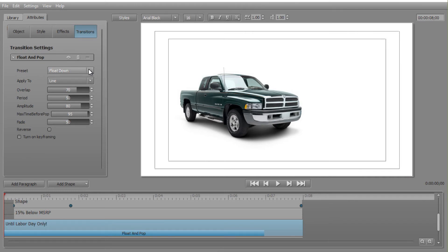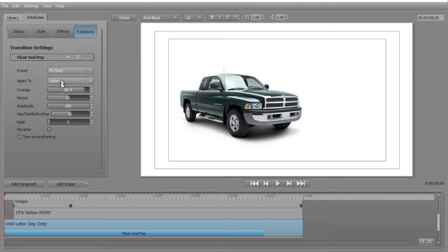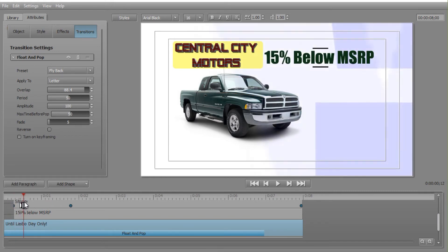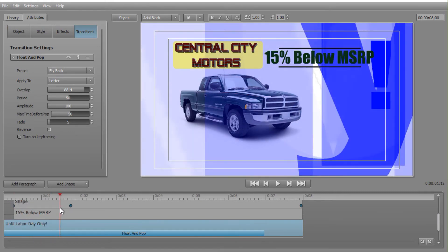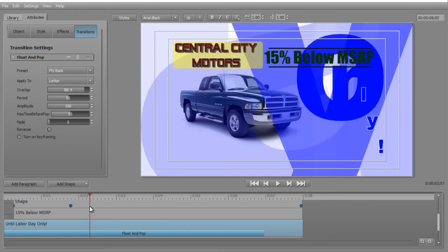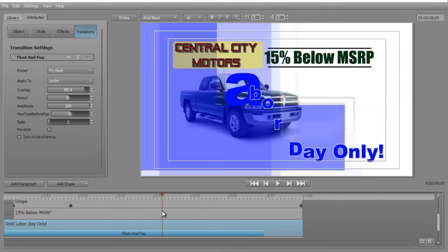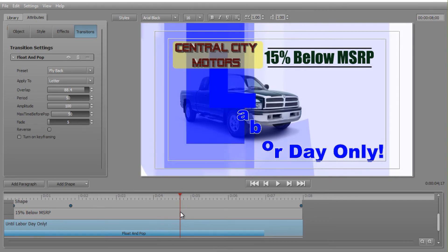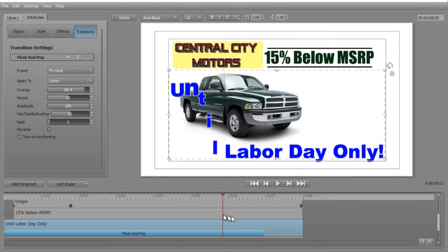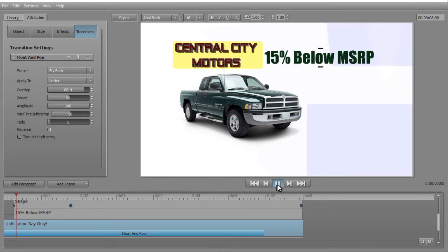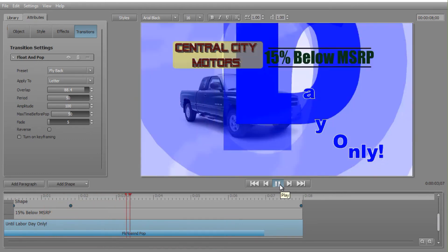The next preset under Float and Pop is called Flyback. This applies to letters — we can change these settings later. Moving the slider, you see it beginning on the right side with the exclamation point, then the Y, and then going backwards: 'Only,' then it merges in the upper third of the screen, and then the letters come down. It's hard to see this at full speed even when slowed down, but you can begin to see what's happening.